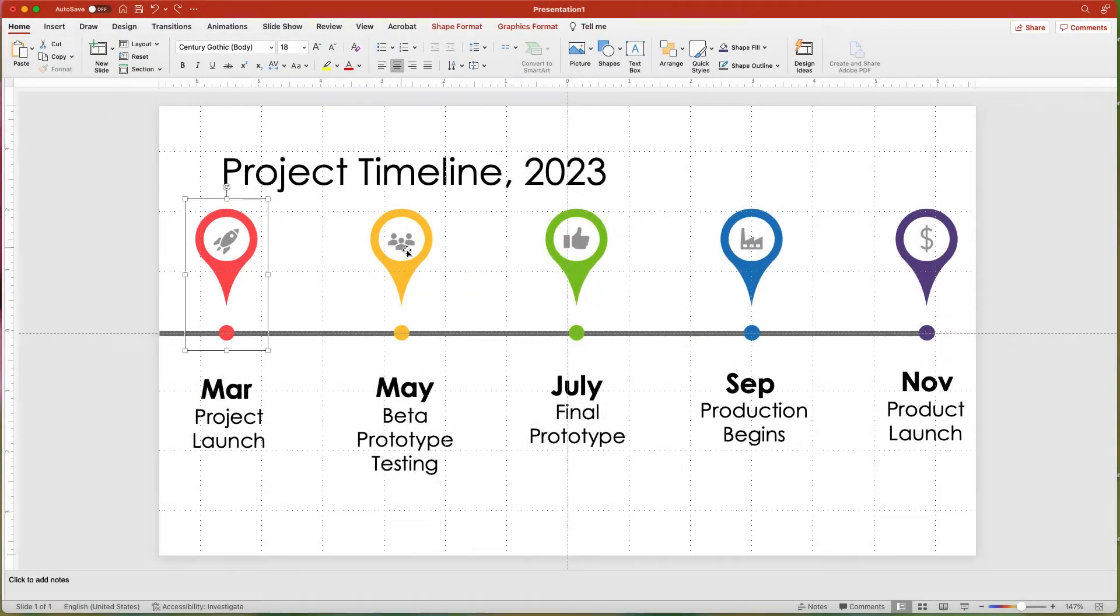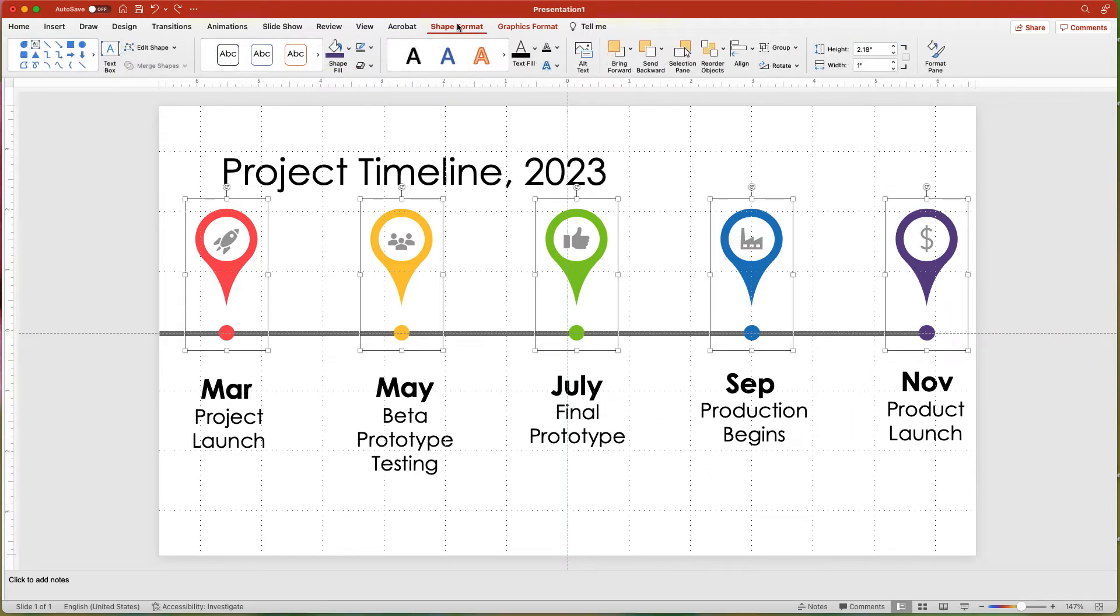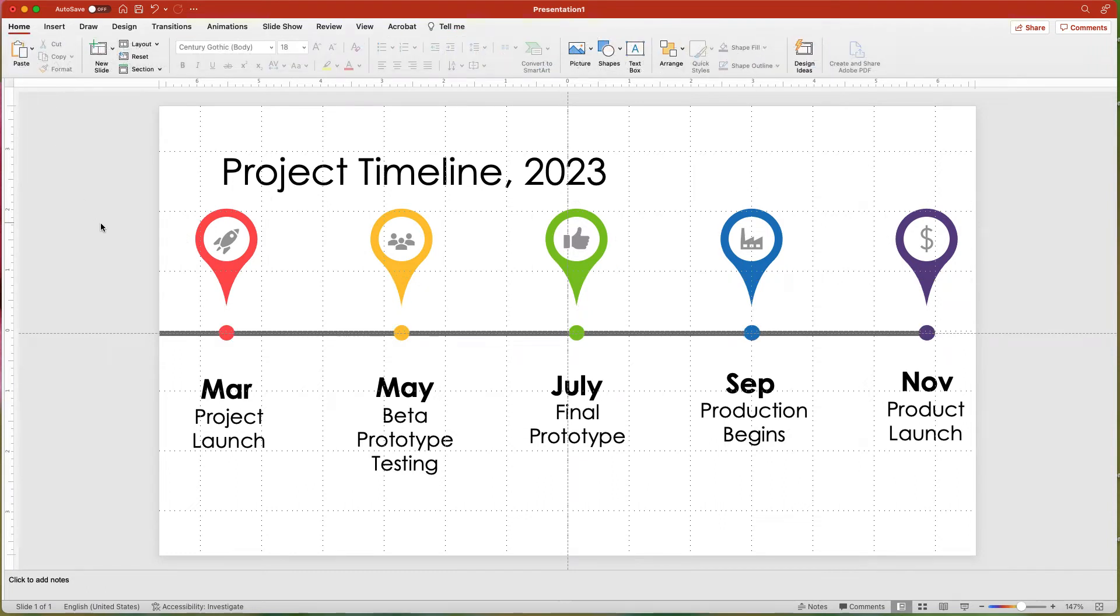First, select all of the teardrop groups and select Ungroup from the Shape Format tab. Or you can right-click and ungroup. Selecting the first line, click the Animations tab and choose Wipe.